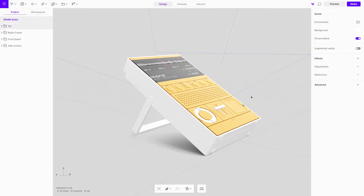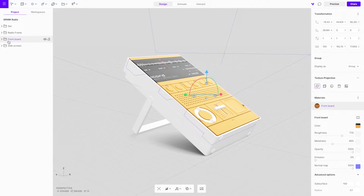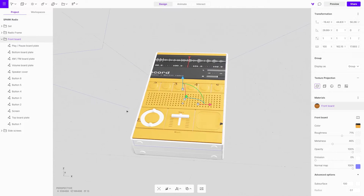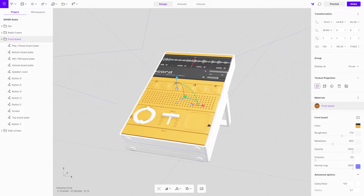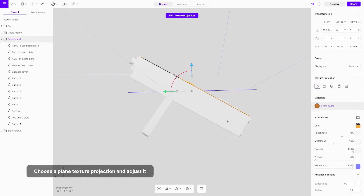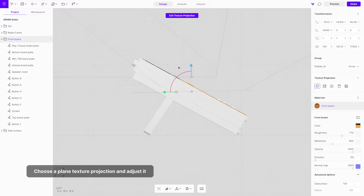You will observe the texture being applied to all the frontal objects of the device. This occurs because the texture was applied to a group rather than an individual object. You may notice the texture appears incorrectly cropped or projected. To fix this, choose a plain texture projection from the Texture Projection menu and adjust it.